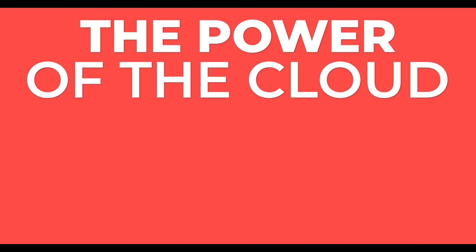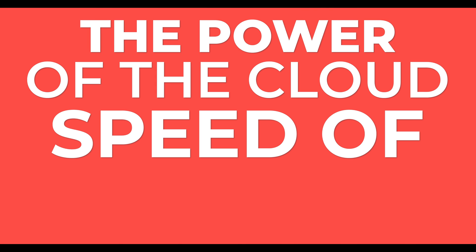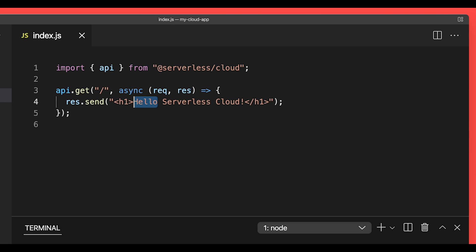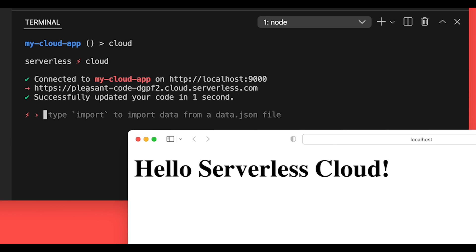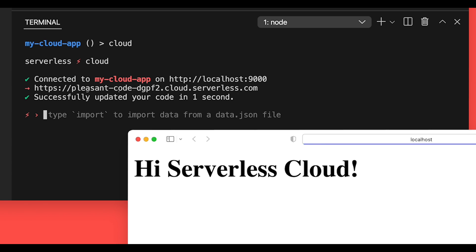Serverless Cloud gives you all the power of the cloud, but at the speed of local. Write code in your favorite IDE, and it instantly syncs to your very own isolated developer sandbox.